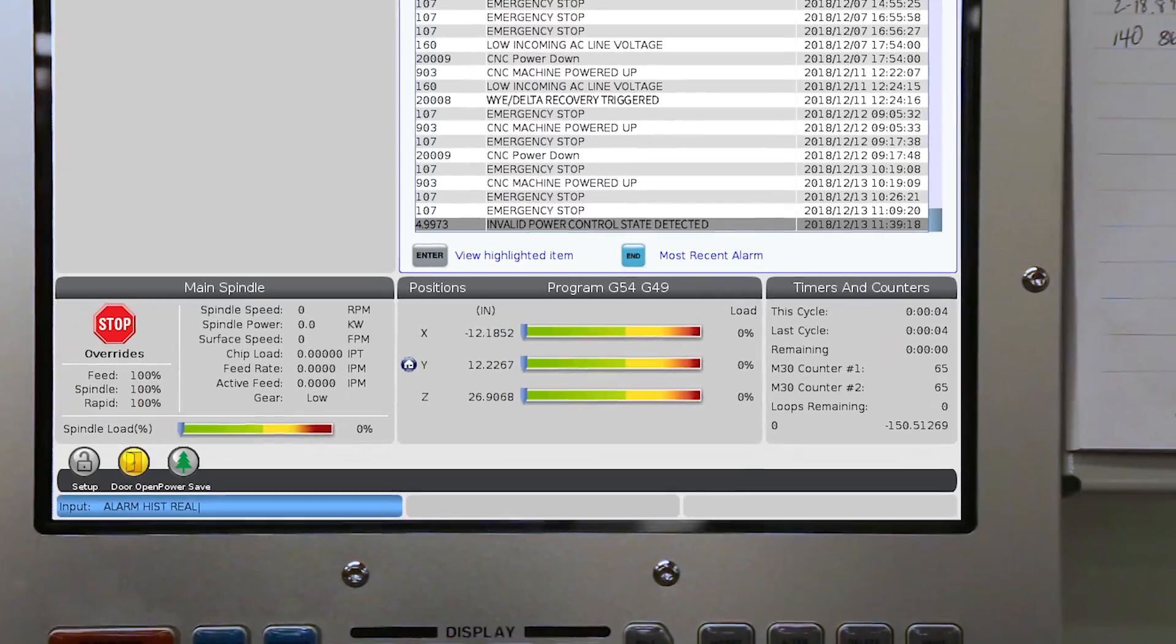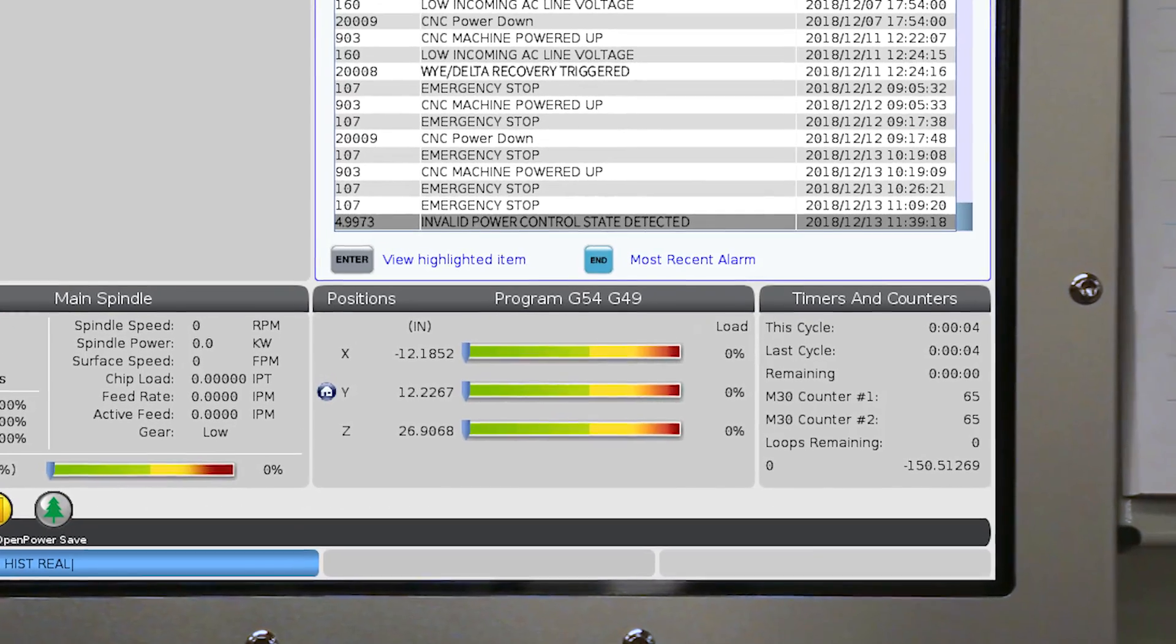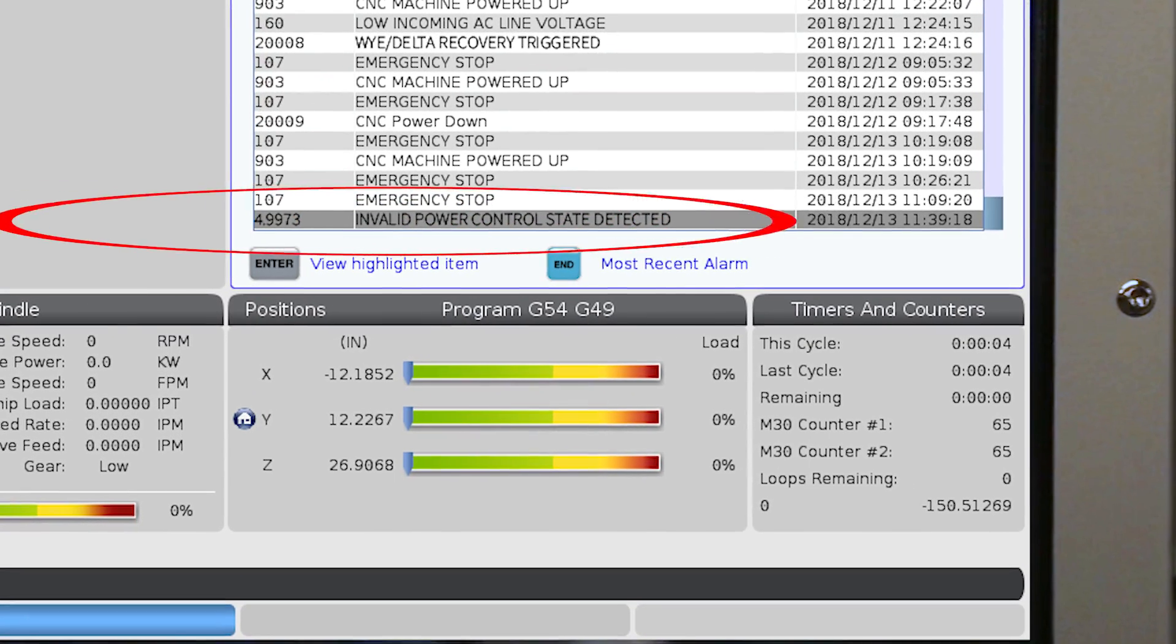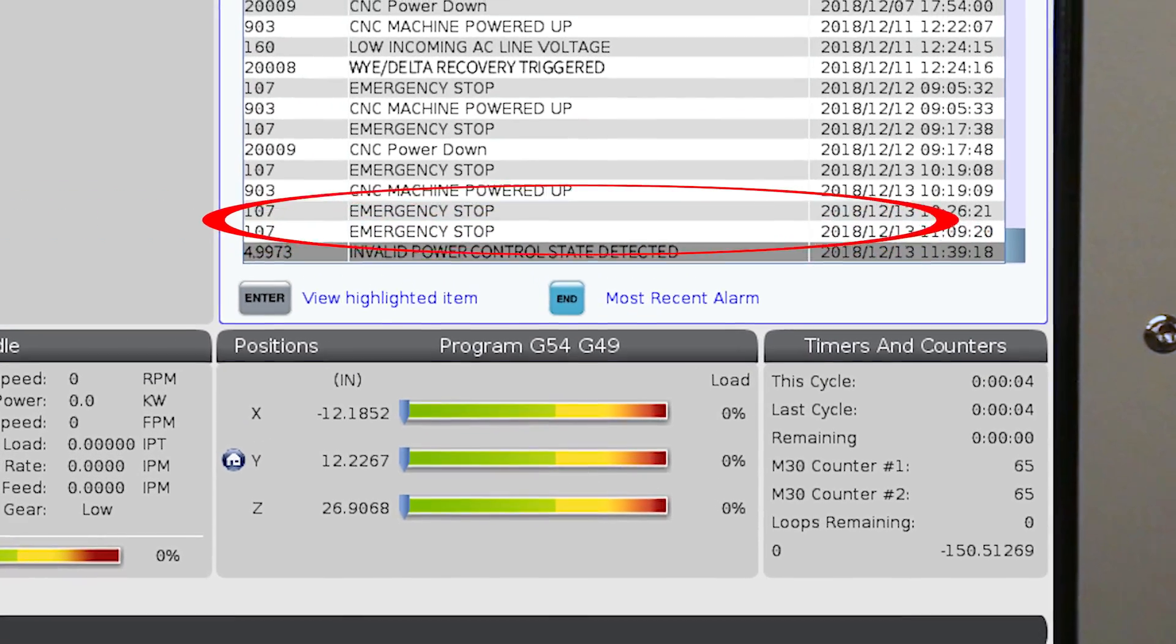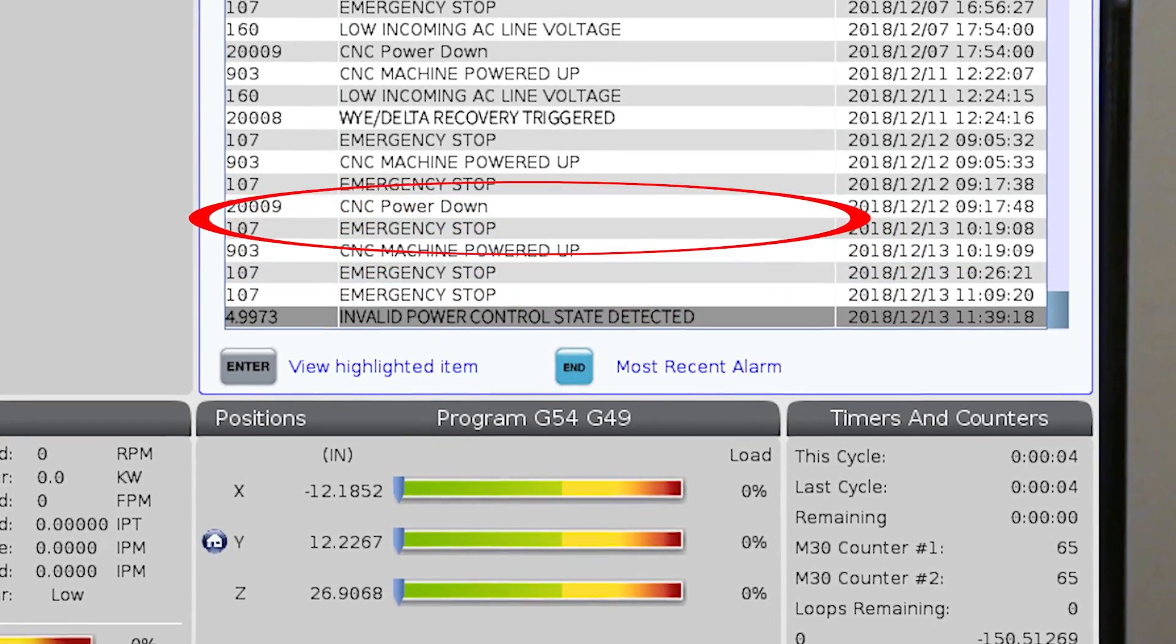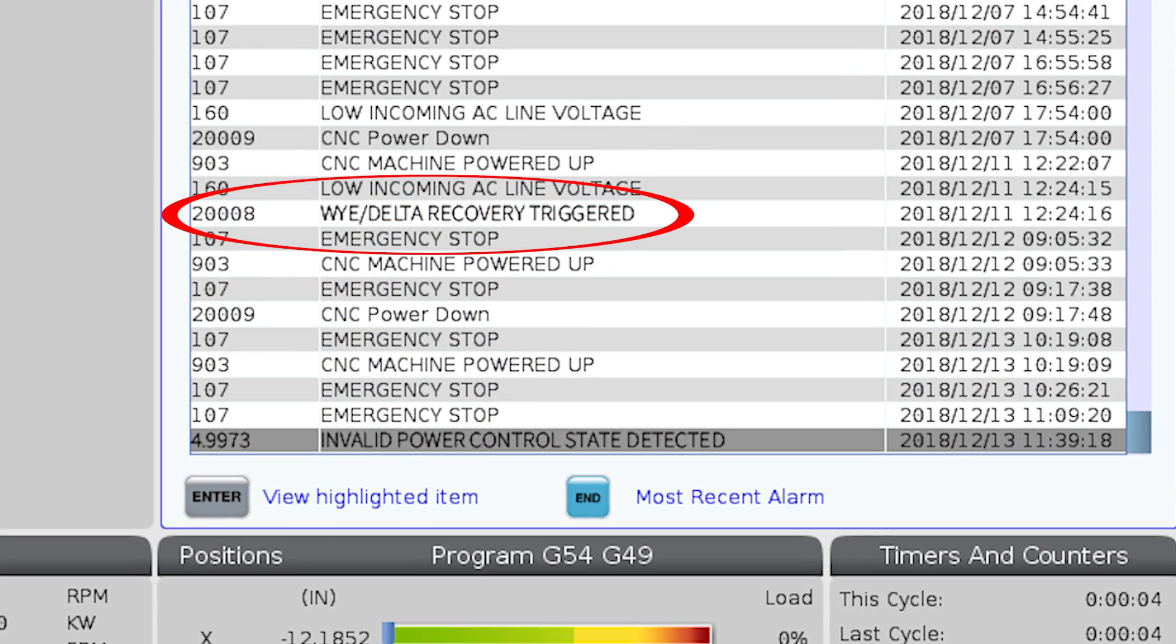If you see alarm 4.9973, or if you find a code 20008, these can be an indication there's a problem with the Y-delta contactor, but the more likely cause for these alarms is unstable external power coming to your machine.